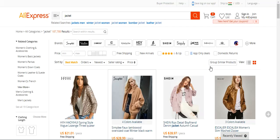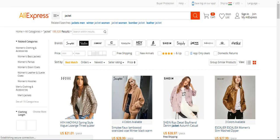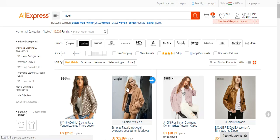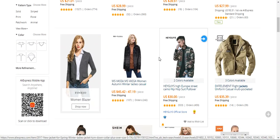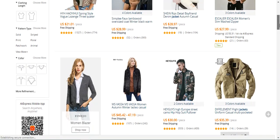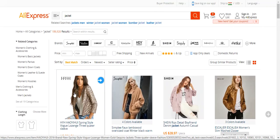Now we can go to the AliExpress website and refresh the page once. After the page has refreshed, if we hover our mouse pointer over the products we can see a blue icon — that's the AliExpress importer icon, which has been enabled after we installed the AliExpress importer extension on the Google Chrome web browser.